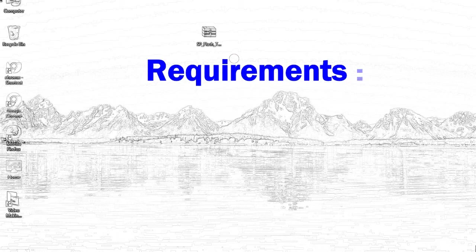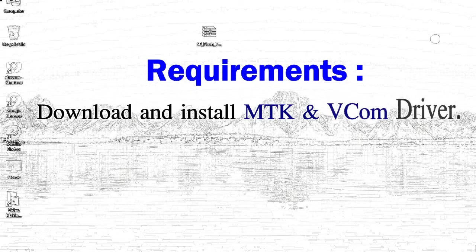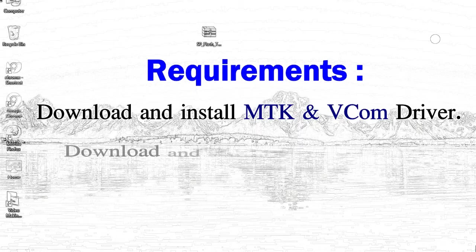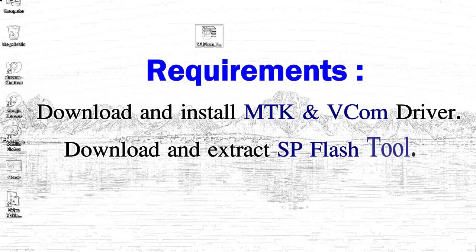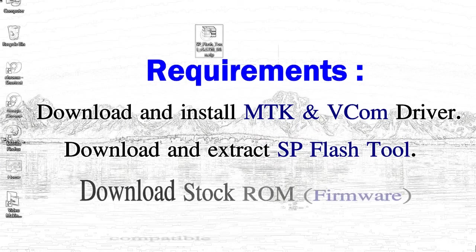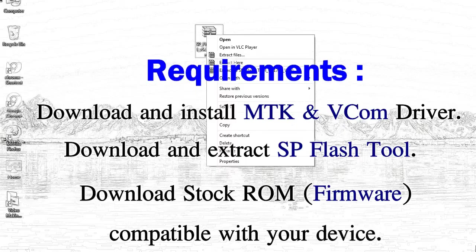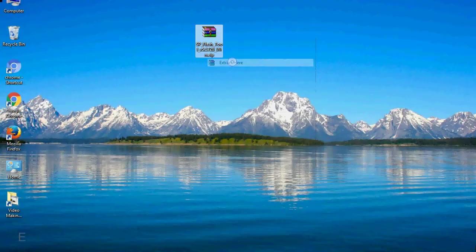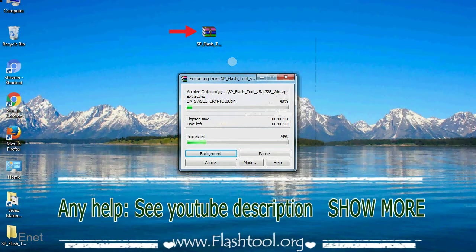Requirements: First, download and install MediaTek driver. Second, download and extract smartphone flash tool. Third, download stock ROM. Unzip smartphone flash tool.